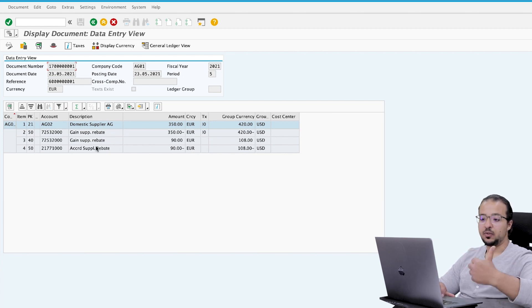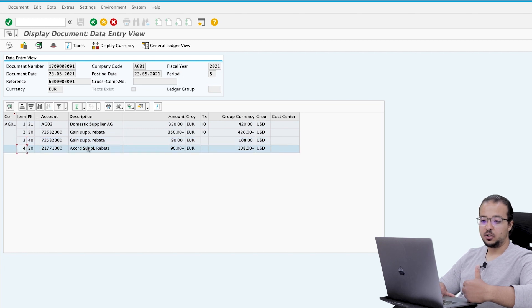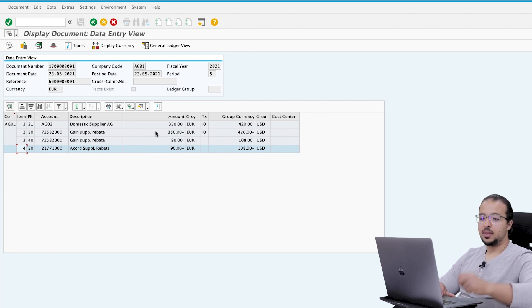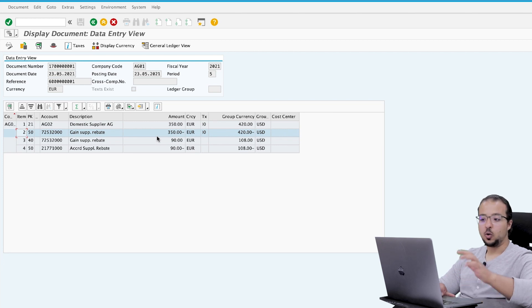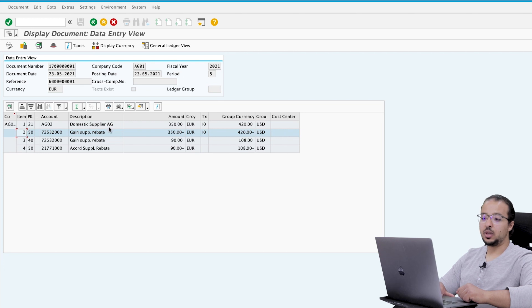The first part is the reversal of the accrual posted previously: line three is debit to Supplier Rebate Gain, and line four is credit to Accrued Supplier Rebate for 90 EUR — the value posted in April. The second part is the total rebate discount: line one is credit to Supplier Rebate Gain for 350 EUR, and line two is debit to the supplier account (accounts payable) for 350 EUR. I hope you found this demo useful. For more purchasing processes check the playlist, and channel members can watch the SAP Fiori version via the link provided. Thank you for watching.